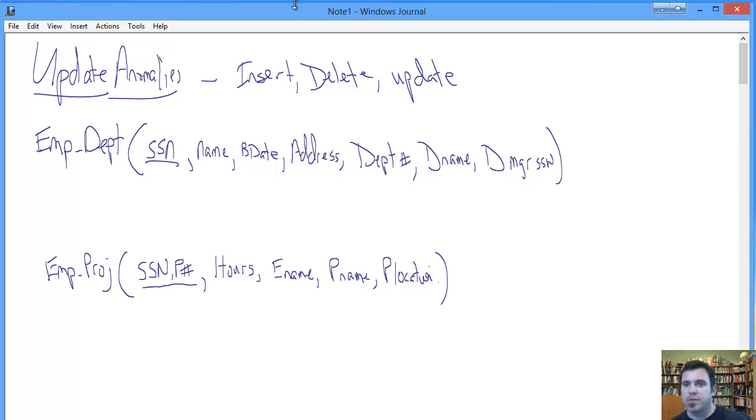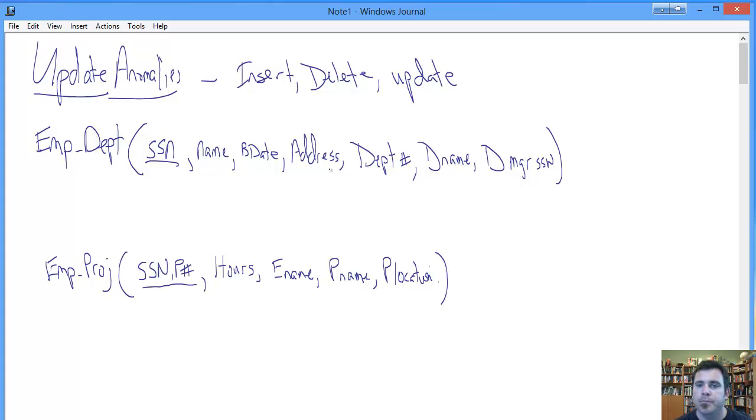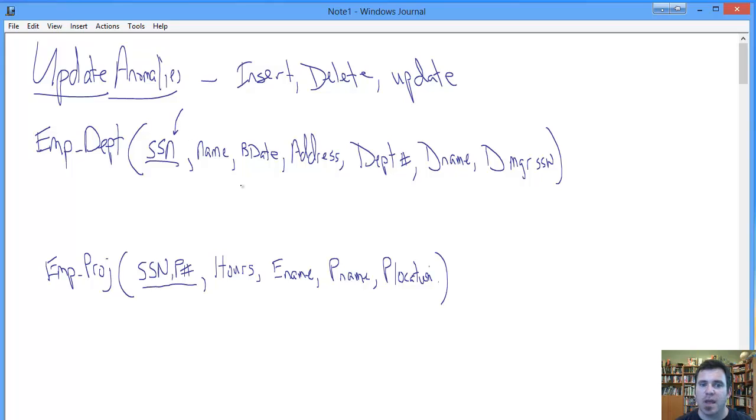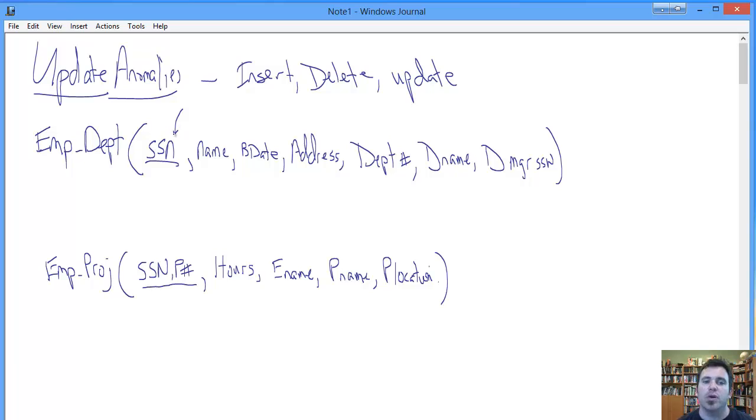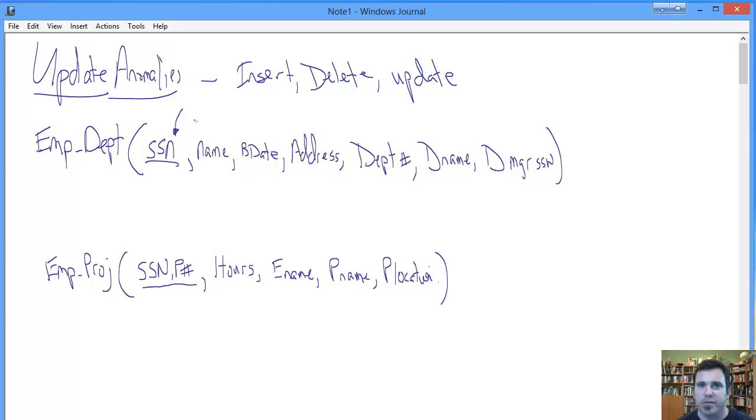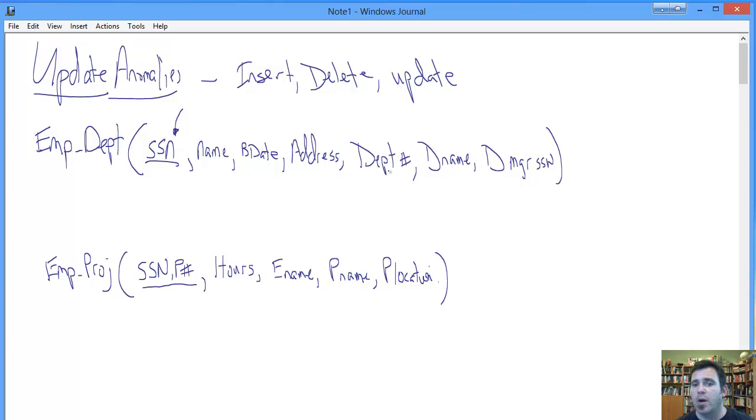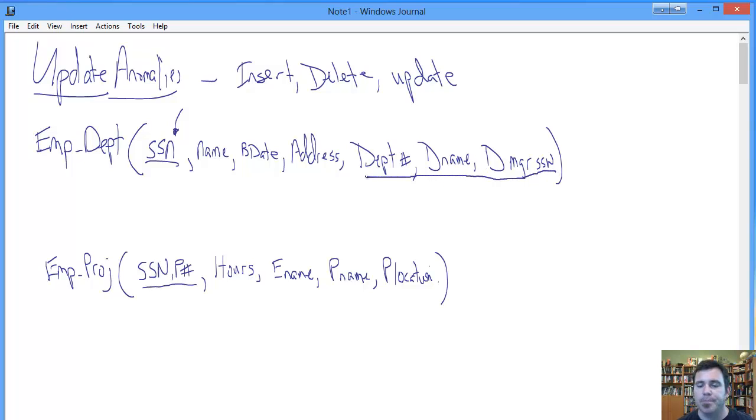What about a deletion anomaly? Deletion anomaly is pretty much the same thing, only in reverse. When we delete the last employee who works for a department, say a department is getting downsized temporarily, but we still want to keep all the information about the department because we plan to staff it again when the organization starts doing better. Well, when you delete the last employee from that department, you have also necessarily deleted all of the information about the department. So that's a deletion update.